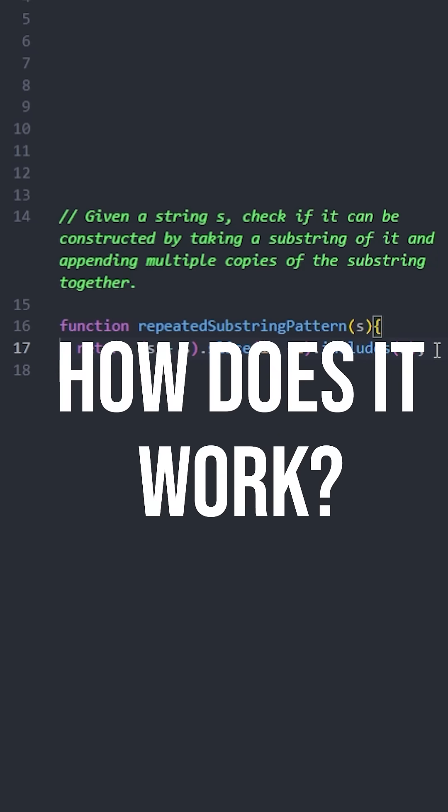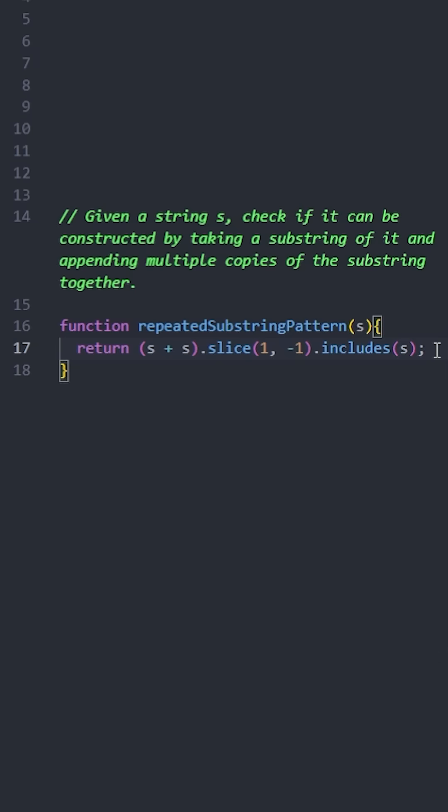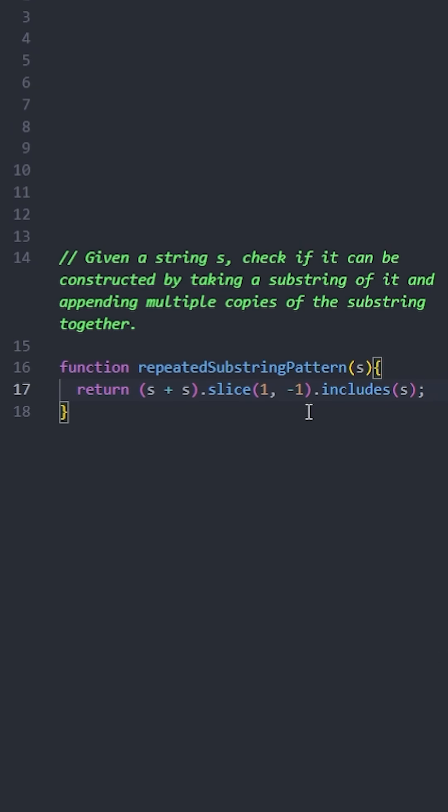So, how does this work? If a string can be made by repeating a substring, then when you duplicate the string and remove its first and last characters, the original string will still be found inside.